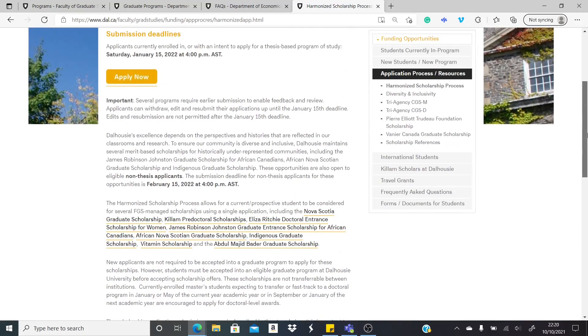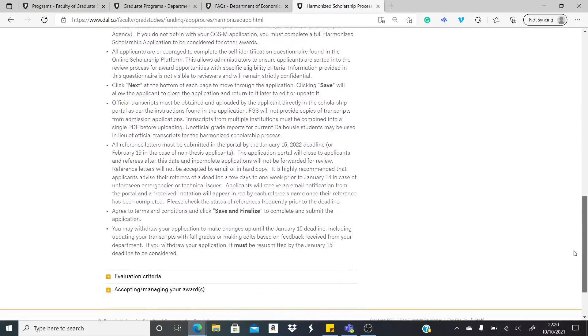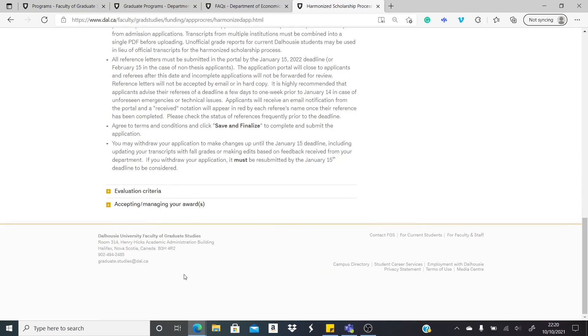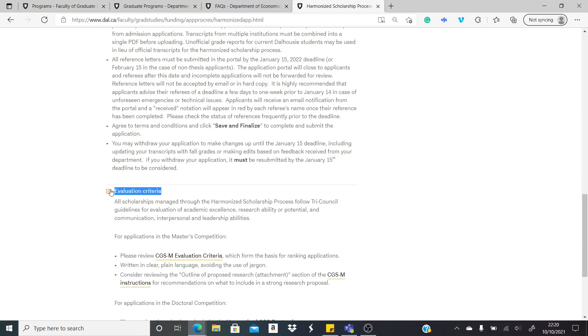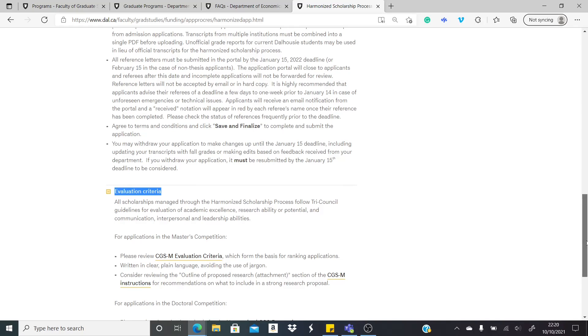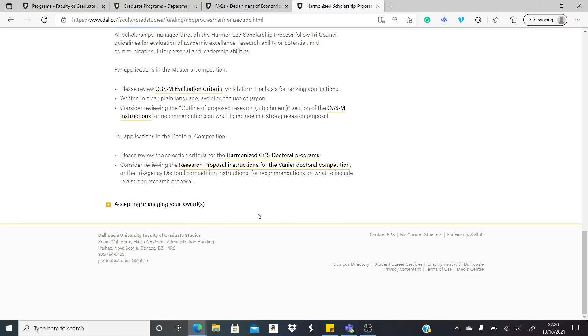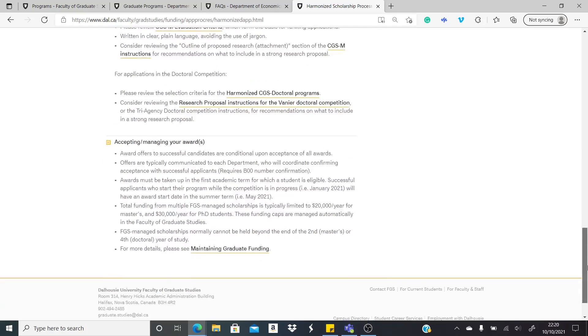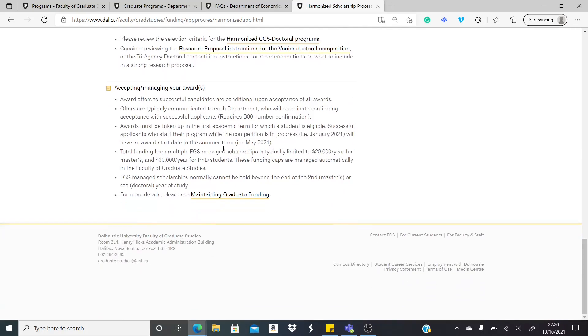There are also step-by-step procedures on how to go about applying for this harmonized scholarship. What is the value of the scholarship? Before the value, you can see here criteria for evaluation. You can look at this on your own, but let's rush to the value of the scholarship.